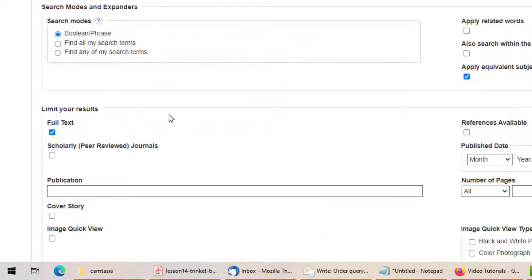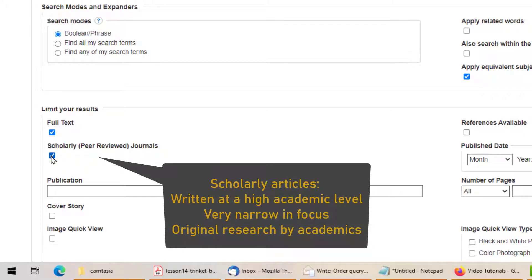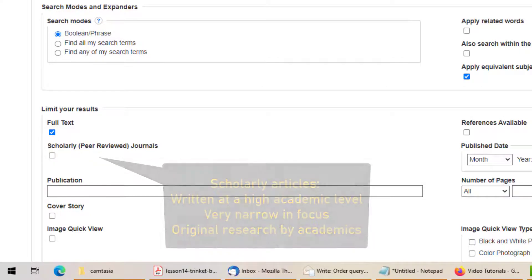The Scholarly Journals option may be useful to you if you are looking for scholarly articles. Scholarly articles are written at a high academic level and are usually very narrowly focused. They represent research done by professional academics and are published in special journals. If you need to find scholarly articles, click this option and the database will only bring those to you, without the newspaper and magazine articles. If you are not searching only for scholarly articles, leave that option blank and you will get a mix of all types of resources in your results list.